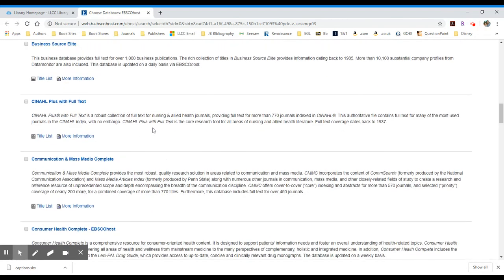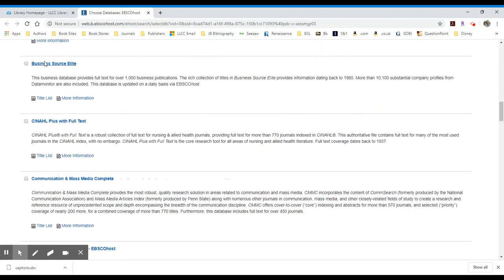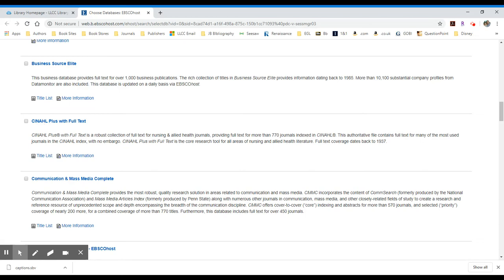We have a business database called Business Source Elite. We have CINAHL, which is a citation index for nursing and allied health literature. That is a fancy name for the best medical database we have.